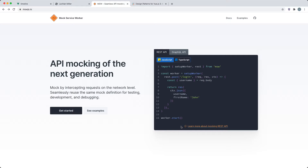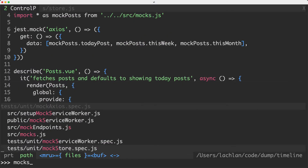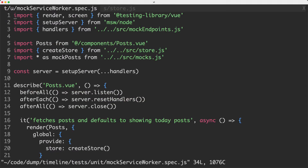What Mock Service Worker is going to do is allow you to move that mocking layer down one lower. We're going to actually mock out the requests, so we can use any HTTP client we like. As long as we mock out the correct requests, we should get the same behavior. So let's go ahead and see how that looks in our tests. I actually have another spec prepared — it is called MockServiceWorker.spec.js. Let's jump in there and have a look at it.